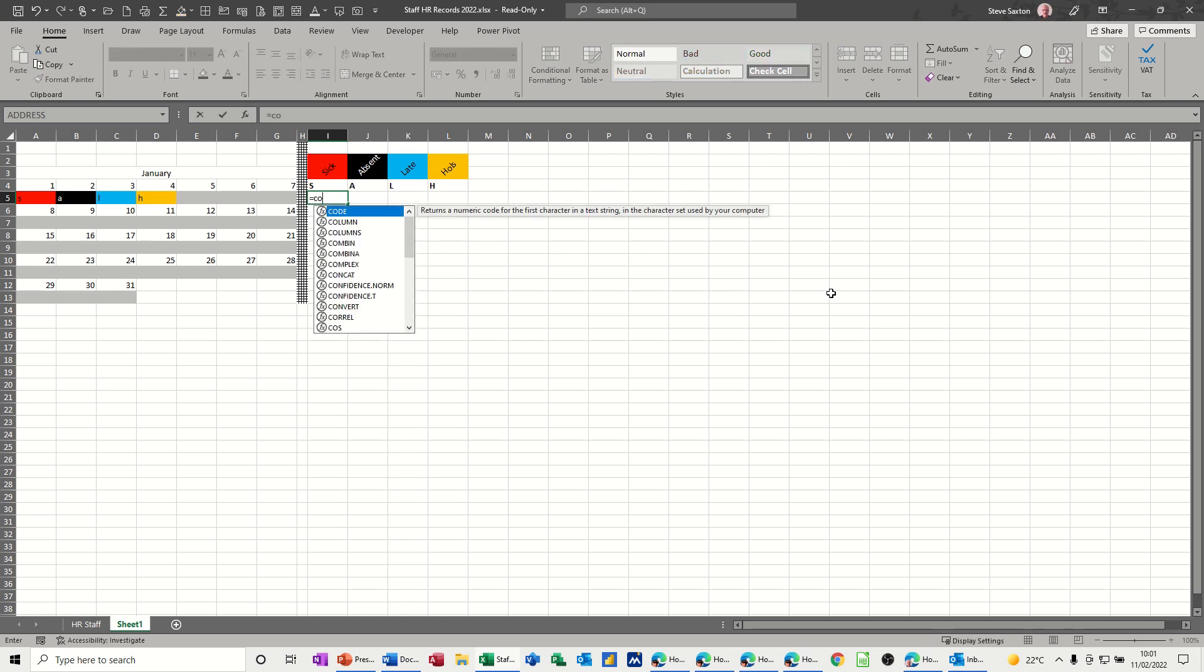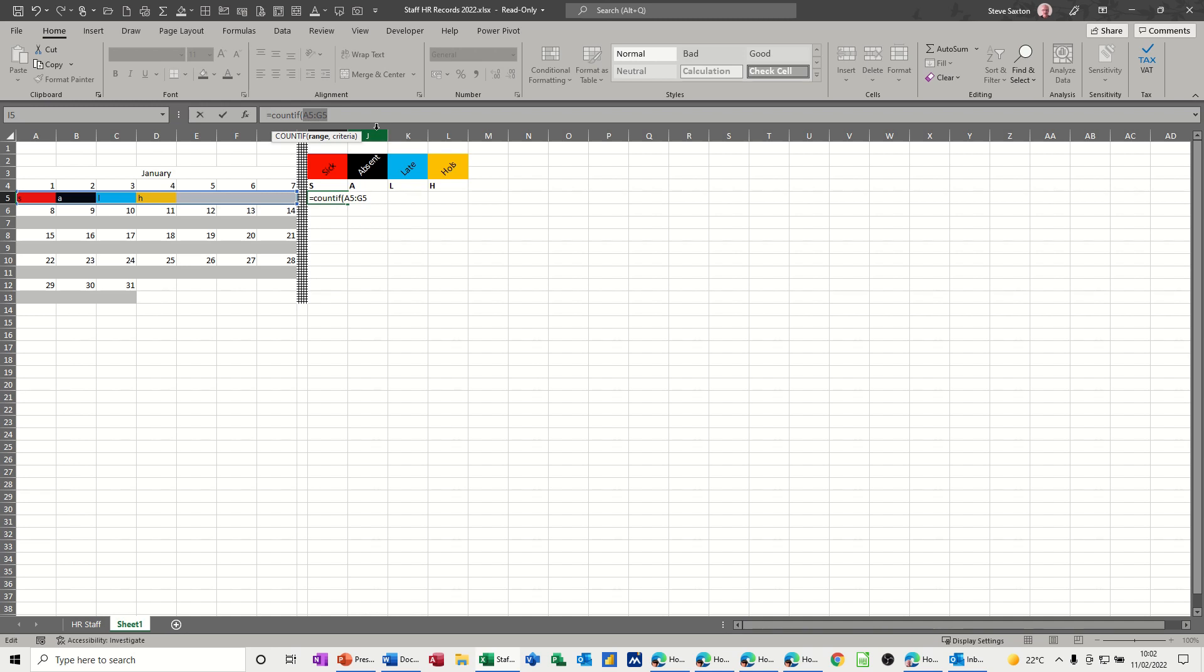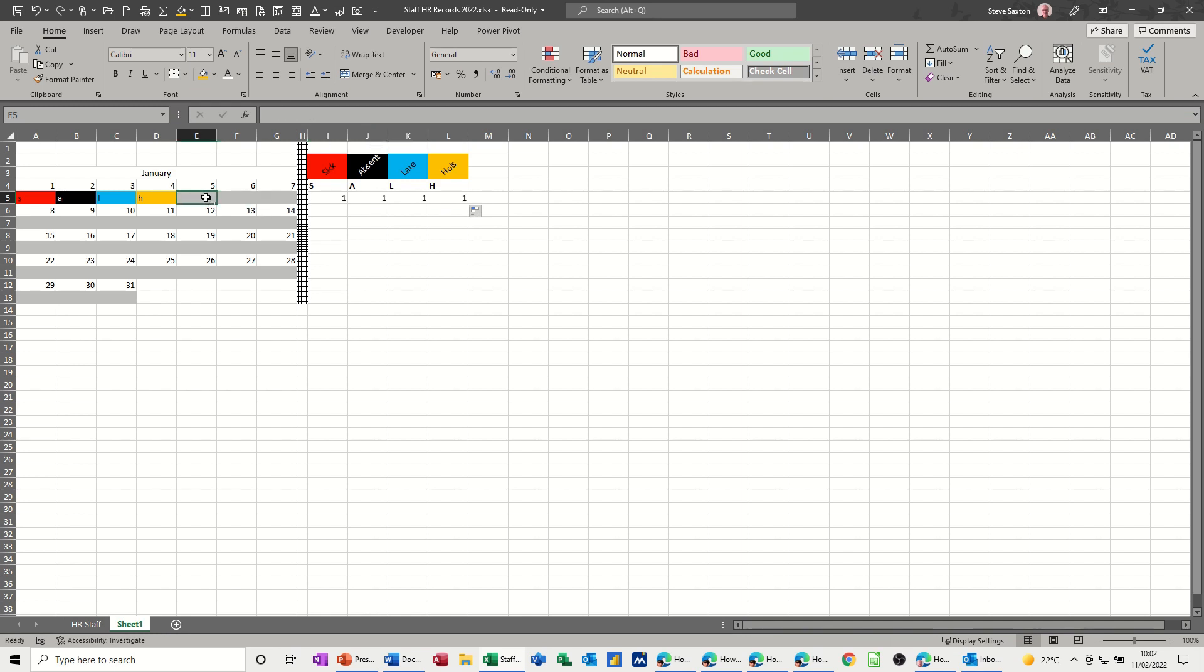Now I need to use the COUNTIF function to count how many times S appears on this row. Equals COUNTIF, open the bracket, select the range for this week. This needs to be dollar sign because I want to pull this across. I'm doing the F4 function key to lock that. Then I'm doing a comma. I could type S with quotes, but because I've got it there I can just click on that, click the tick, and pull that across. If I put late, that should go to two. And it does.